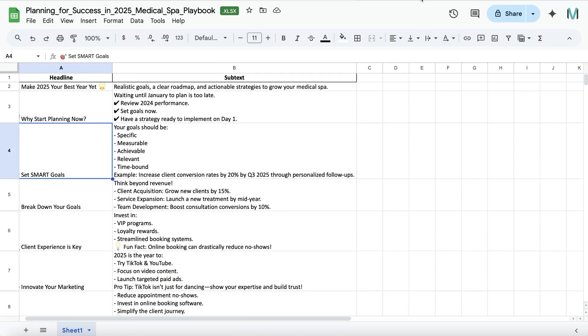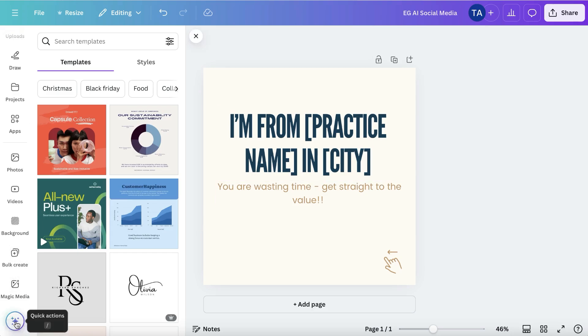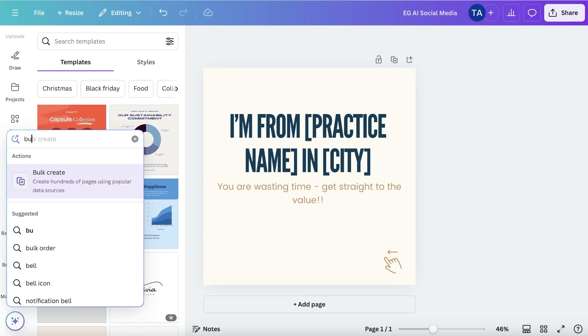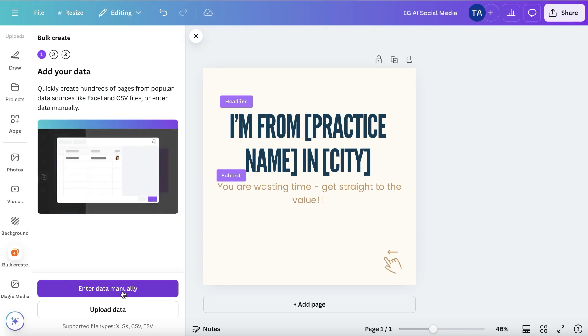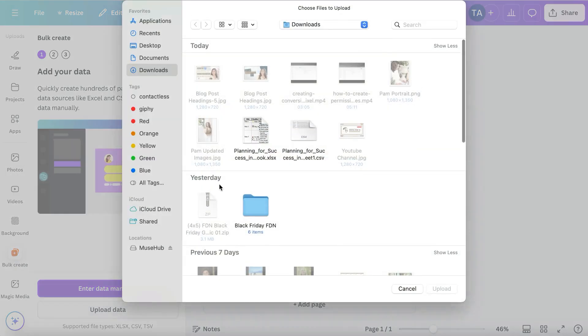Now I'm going to come over to Canva. I have bulk create. If you don't have bulk create here, you can just search for it. You can enter data manually or upload data. We're just going to upload our data and find our spreadsheet.